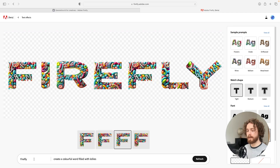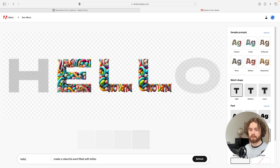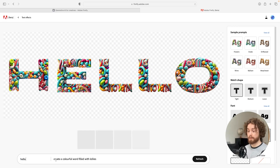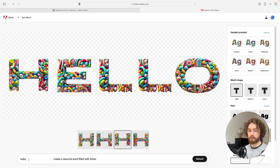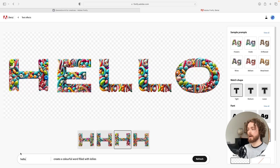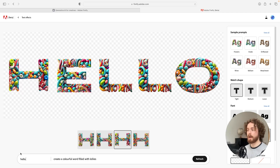Another cool thing is that rather than just having 'Firefly' as your word, you can actually customize it. Let's type in 'hello' — it's regenerating the prompt to match this word and there you go, a really cool looking letter effect. I can imagine this is probably something I wouldn't use much as a UI designer, but it's definitely worth looking into if you're a graphic designer and want to explore typography ideas and some of the capabilities that can come out of using AI.